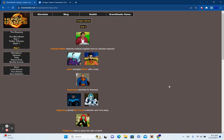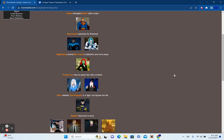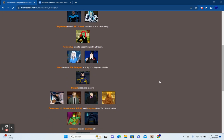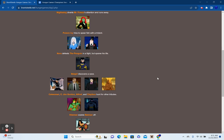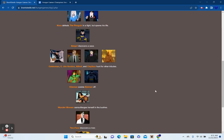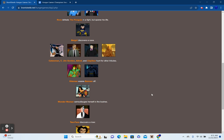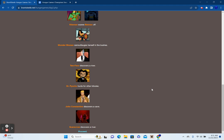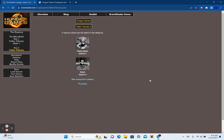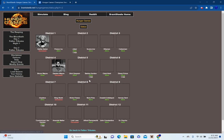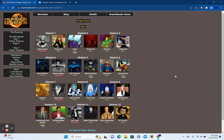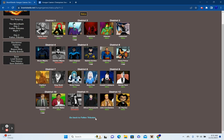Day 2. Amanda Waller receives medical supplies from an unknown sponsor. Joker strangles Robin with a rope. Man, he just really wanted to do onto Damian Wayne what he did to Jason Todd, huh? Anyway, Superman searches for firewood. Nightwing diverts Mr. Freeze's attention and runs away. Boys and Ivy Spears switches their trident. Nora defeats the Penguin in a fight, but spares his life. Batgirl discovers a cave. Catwoman, Commissioner Jim Gordon, Alfred, and Clayface hunt for other tributes. Kite Man scares Batman off. Wonder Woman cannibalizes herself in the bushes. Two-Face discovers a river. Dr. Psycho hunts for other tributes. John Constantine discovers a cave. And Scarecrow discovers a river. Two more cannon shots can be heard in the distance. Harley Quinn from District 1 and Robin from District 4. With that said in mind, again, no district out of play. But 24 minus 4 means that we are down to 20 survivors left. So yeah, we are down to the top 20. Let's keep things going.